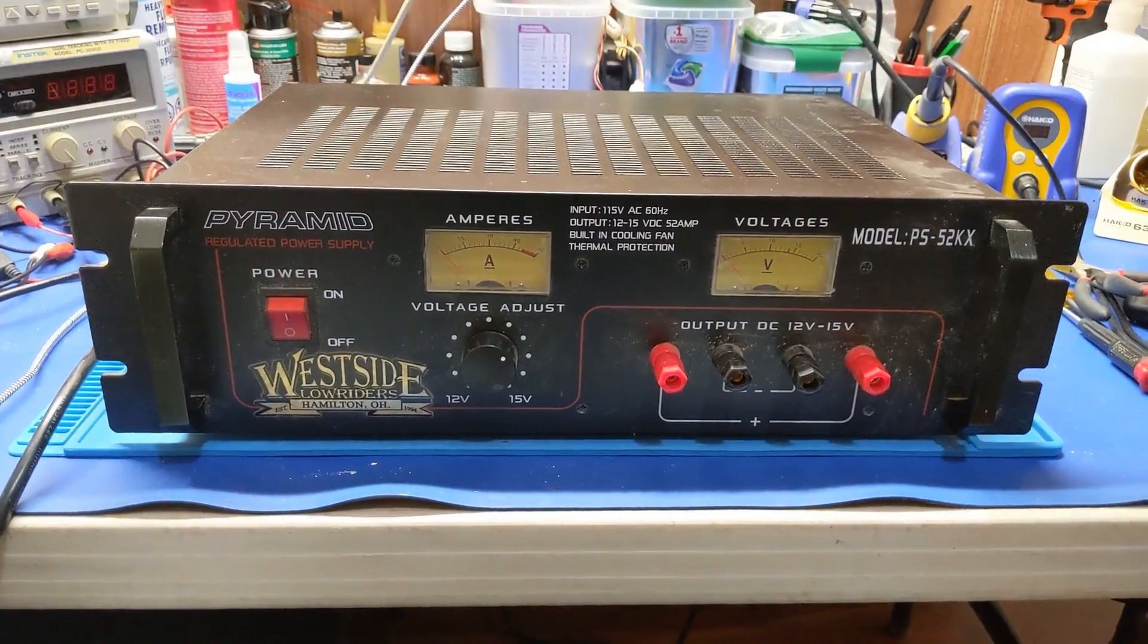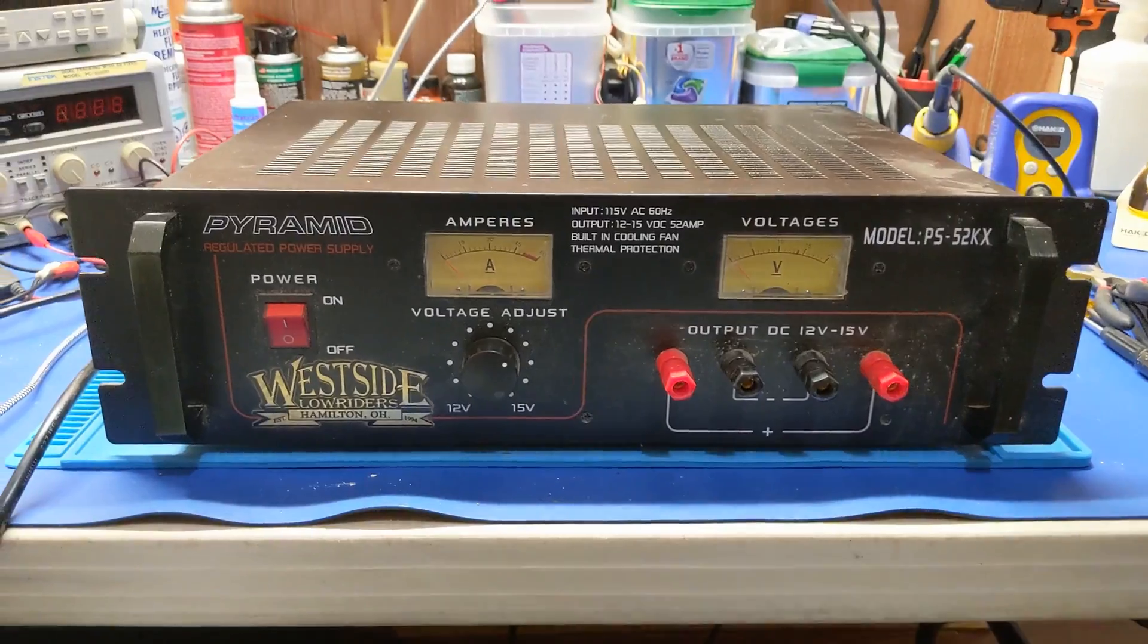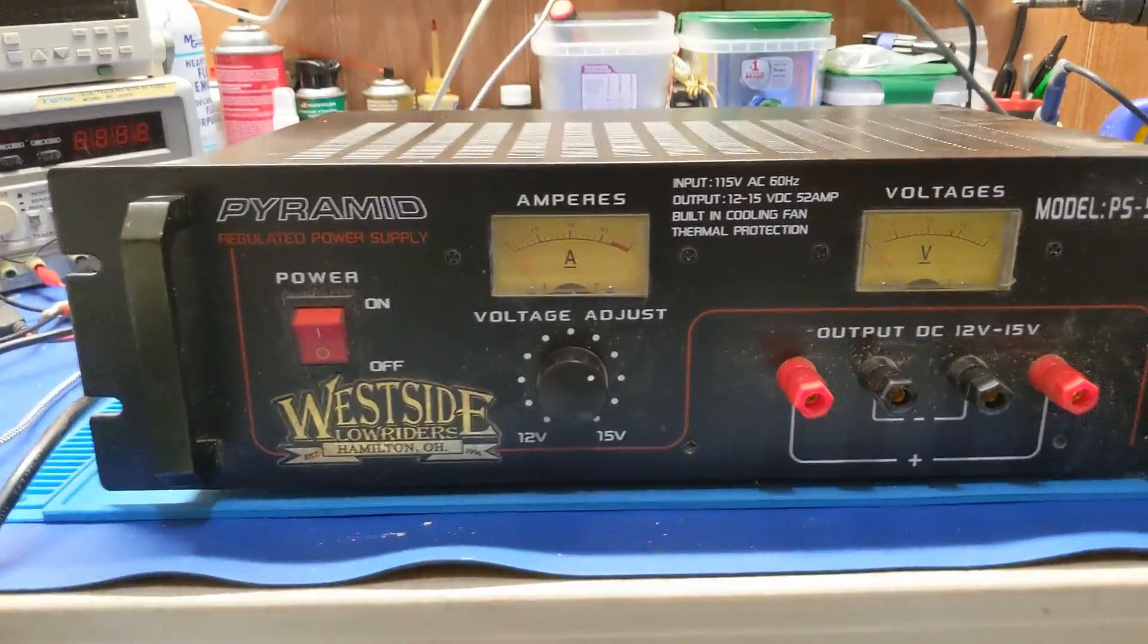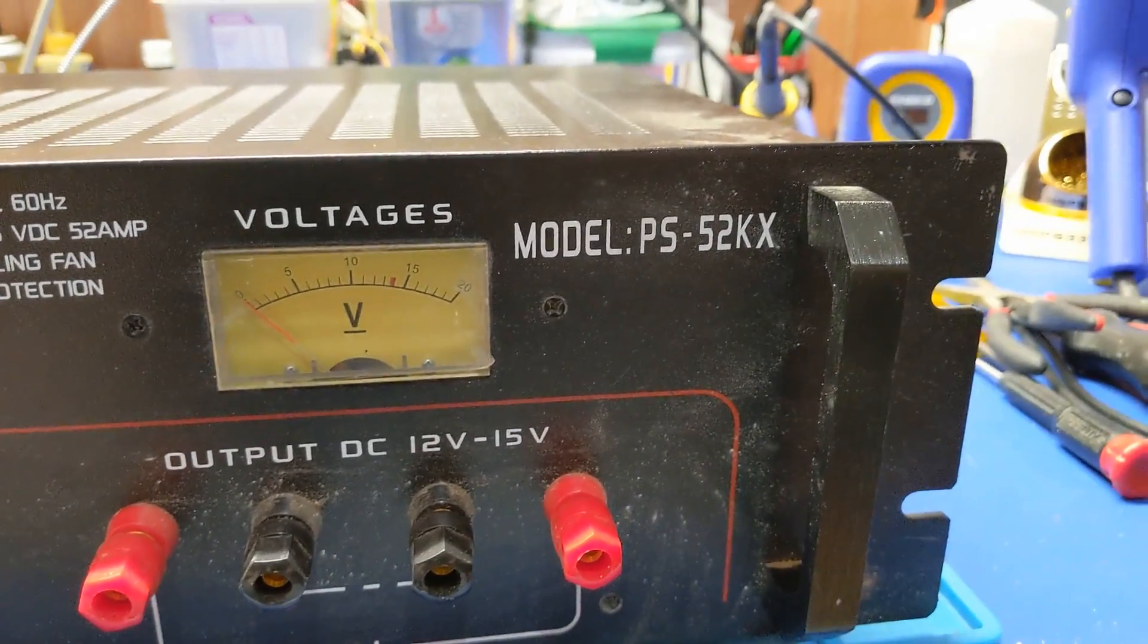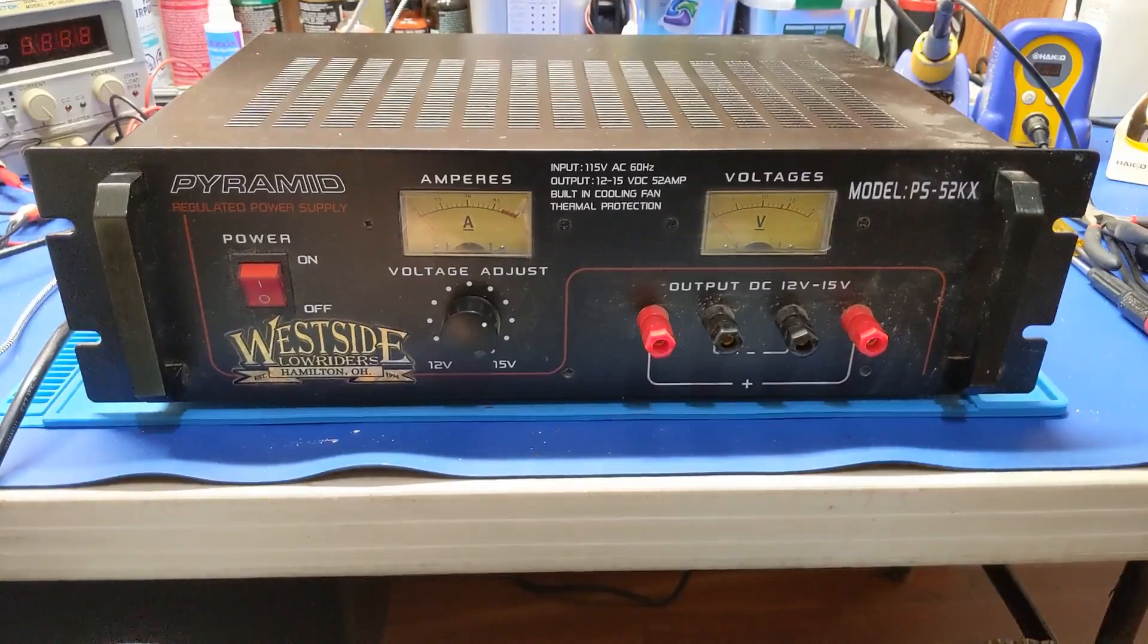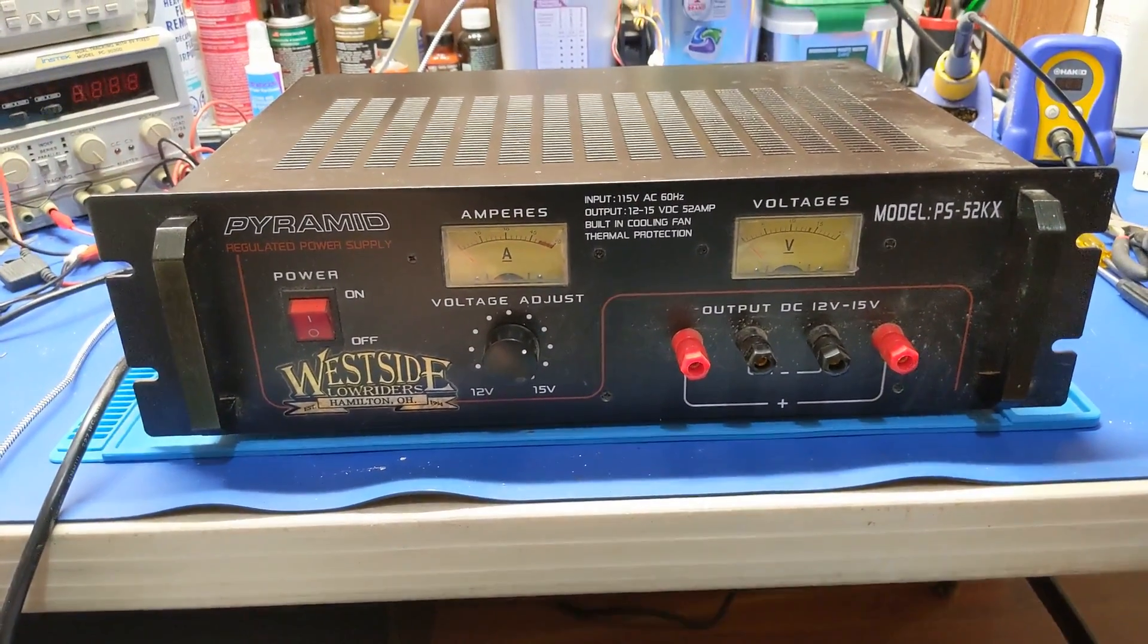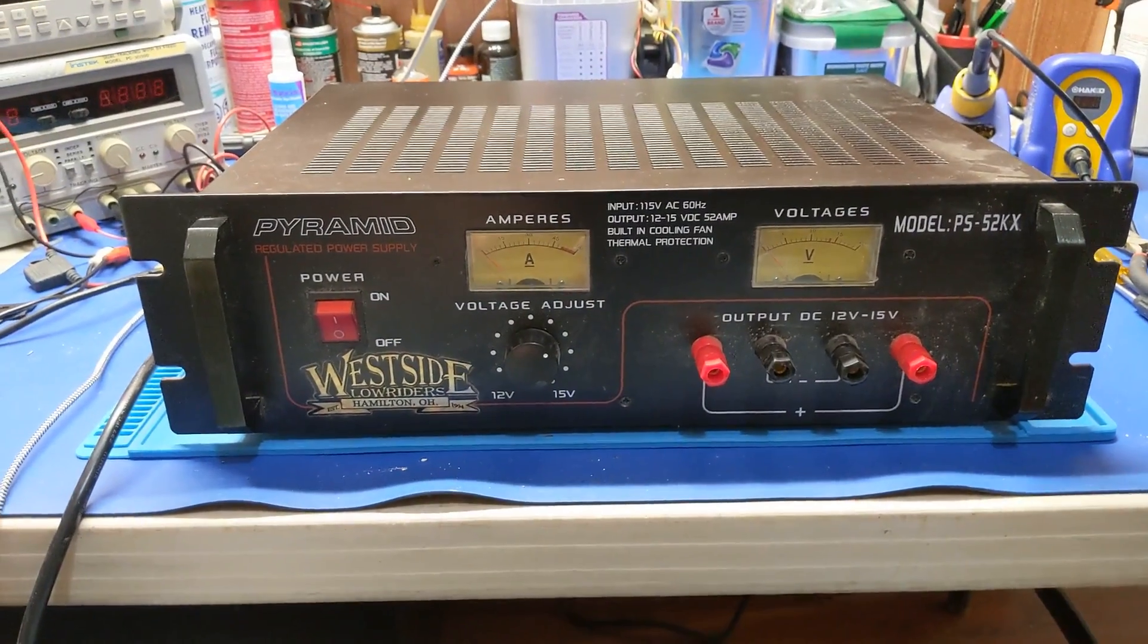Howdy everybody in YouTube land. What we have in front of us today is this Pyramid regulated power supply model number PS52KX. Never seen one of these before, never worked on one of these before. So the mystery lies within.